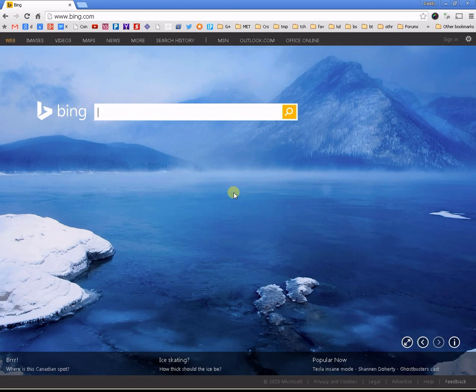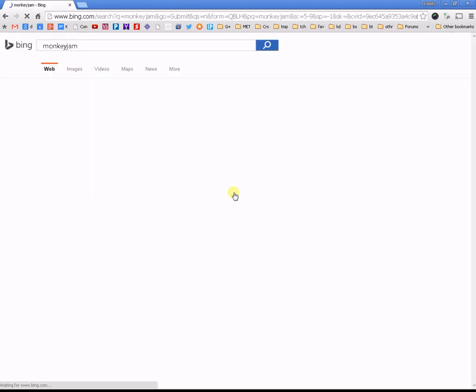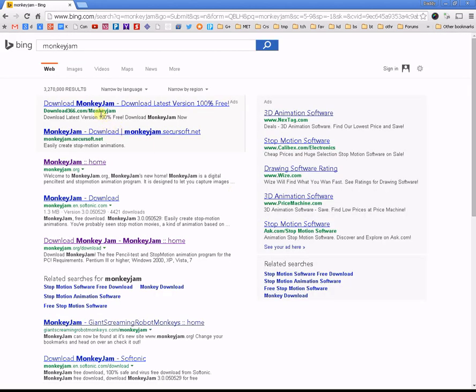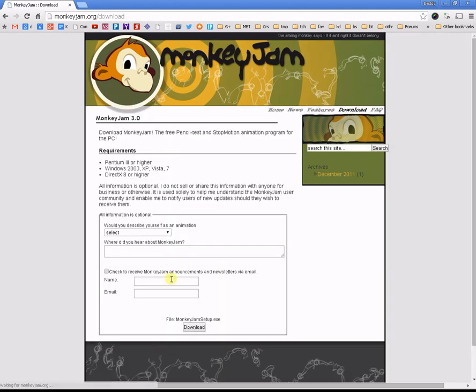Let's start by finding and downloading Monkey Jam. I'm going to use Bing just for fun. Search Monkey Jam, go to the website, click on Monkey Jam Home, click on Download, enter your name and email, and then you can download the program.